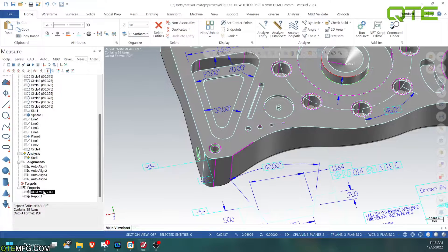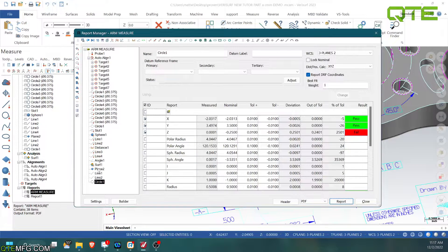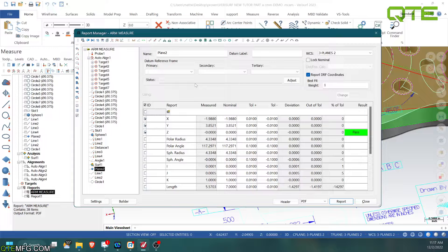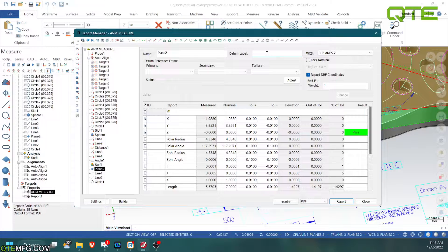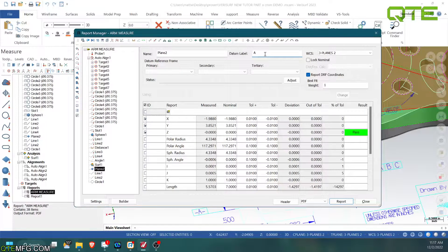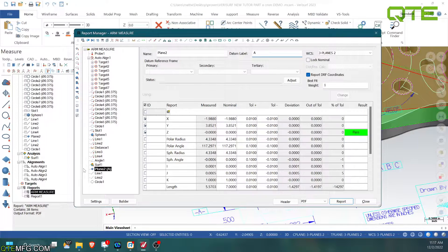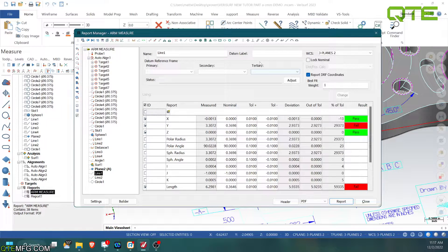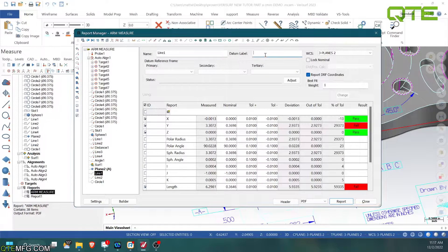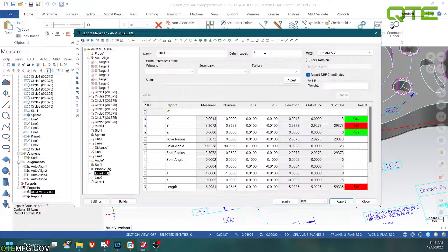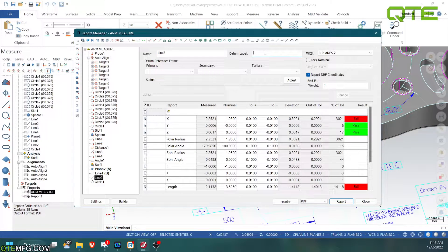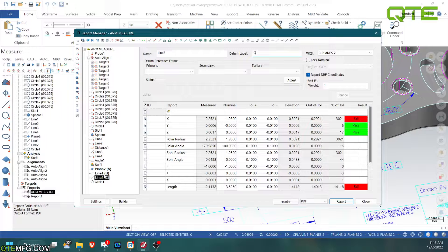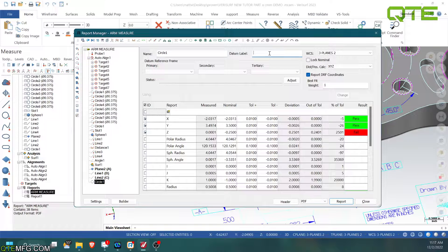So we open up my report manager. I have these features measured already. And how we label these is we just go up here and we just label them. So that's going to be A. Press enter. This is my B line. This is going to be C. And this is my boss I measured right in the center.